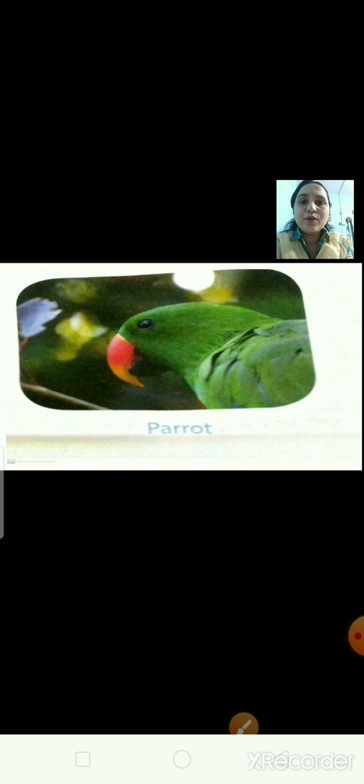Now, have a look at this picture. Can you guess which bird is this? This is the picture of a parrot. Parrots have a strong curved beak which helps them to crack open fruits and nuts. A curved beak helps them to eat.